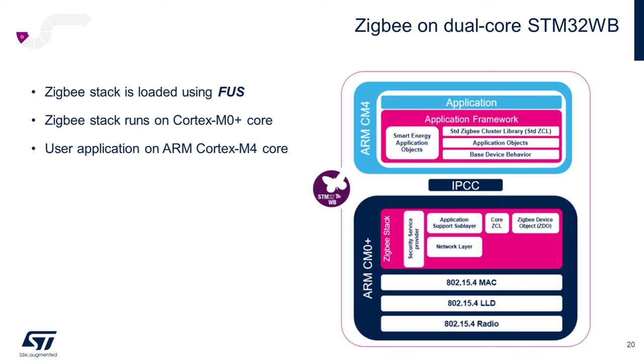The Cortex-M4 domain, on the other hand, is fully available to the app developer, runs the upper layers of the stack framework, our standard MCU peripherals, timers, ADCs, communication peripherals, and such, and sends and receives Zigbee stack commands to the M0 Plus domain via a mailbox system called the IPCC, or Inter-Processor Communication Controller.